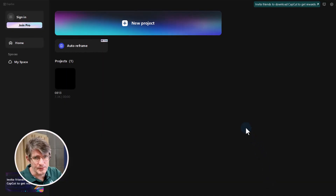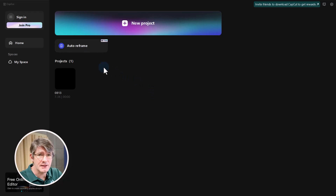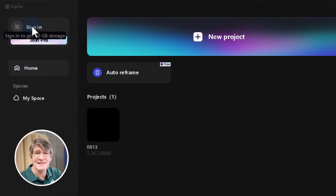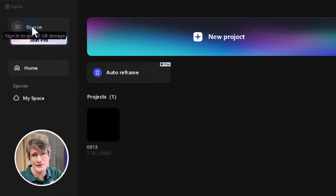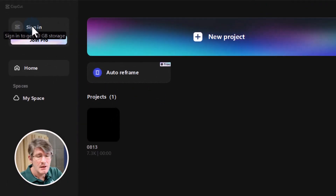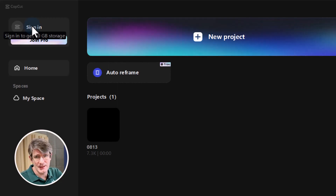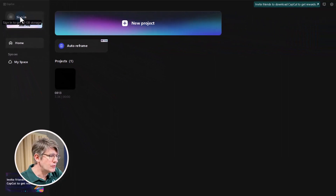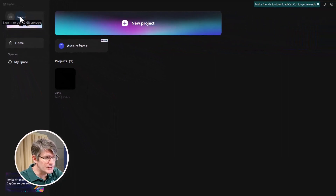Once you've downloaded and installed CapCut, you will be greeted with the welcome screen. On this screen you can sign into your CapCut account, which means you can sync your projects across your devices. But because we are just doing it on the computer today, we are not going to be signing in.